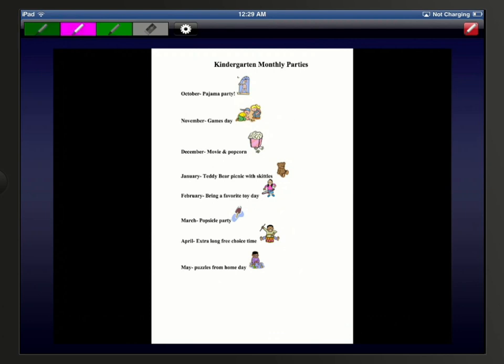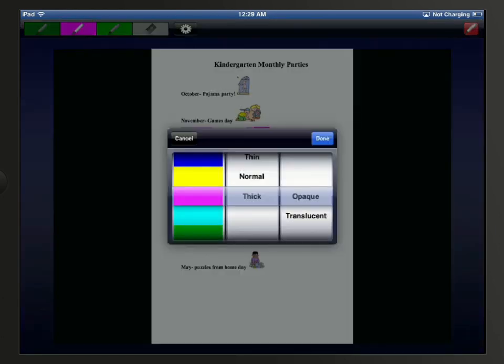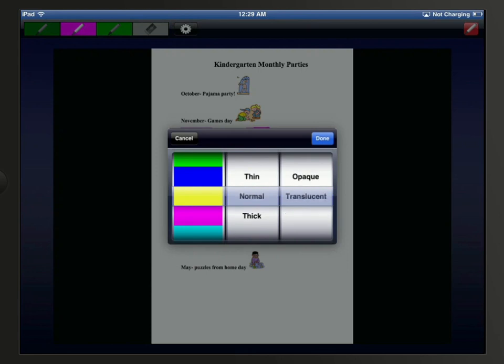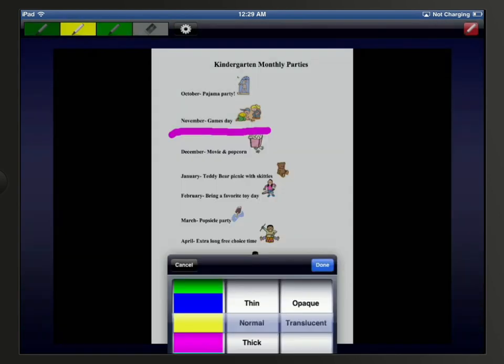I'll tap the highlight tool, and then drag my finger across the screen to draw on the document. I can tap the gear icon at the top and change the color, weight, and opacity of the tool, and then tap Done.